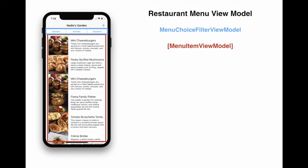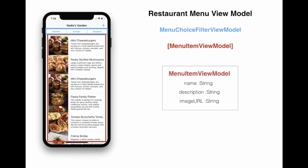If you might be thinking what menu item view model looks like, then the menu item view model will look like this. It will represent everything that is displayed on the view, which in this case is name, description, and the image URL, because we are displaying images of the dishes.